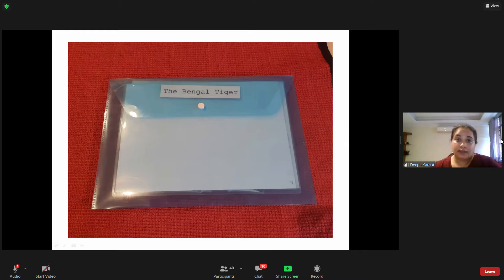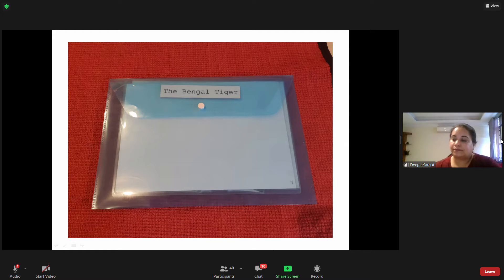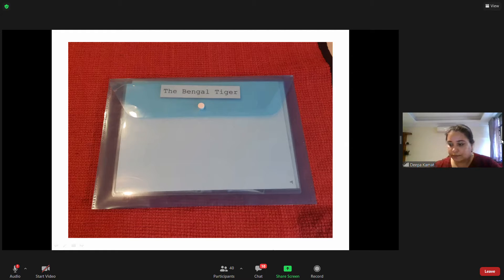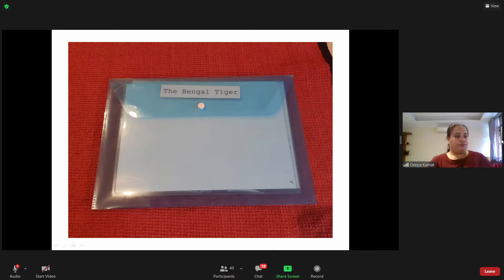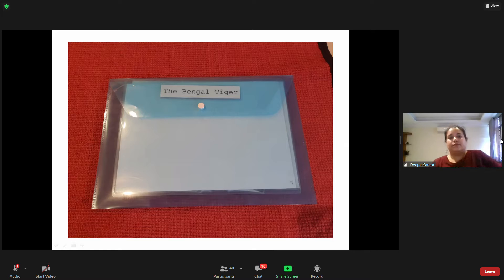The folder I'm showing you is about the tiger — specifically the one found in India, called the Bengal tiger. Cái tập mà tôi đang cho các bạn xem là một tập về con hổ, loại hổ sống ở Ấn Độ gọi là hổ Bengal.